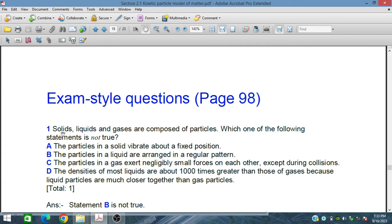In the first question, solids, liquids, and gases are composed of particles. Which of the following statements is not true? Statement A: the particles in a solid vibrate about a fixed position. This is correct.